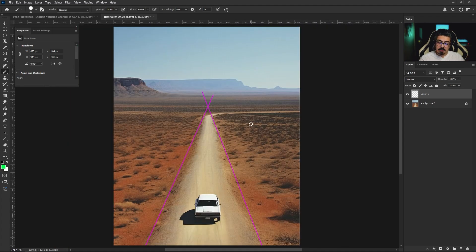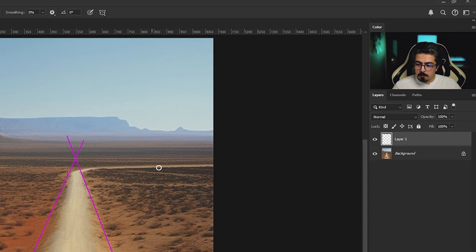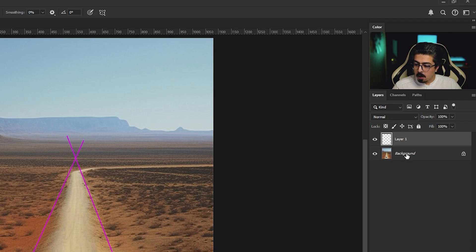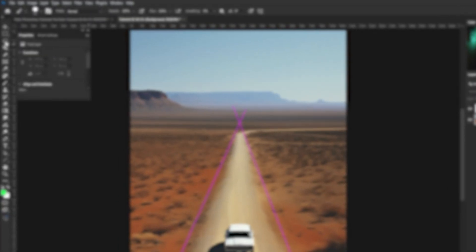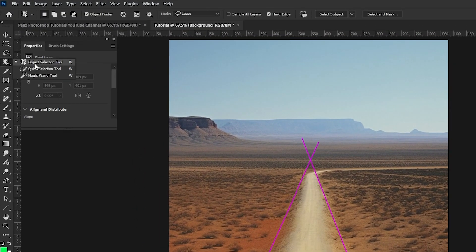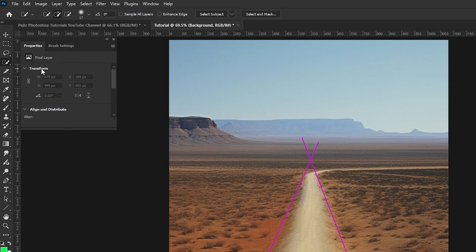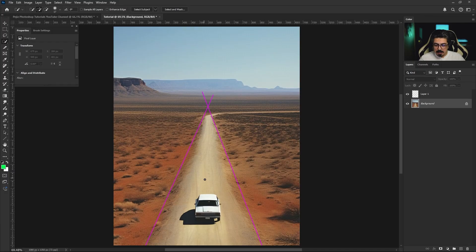Now it's time to select my subject. So from the layers panel I'm gonna activate the background layer, then from the toolbar I'm gonna take the quick selection tool and selecting my subject like this.